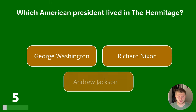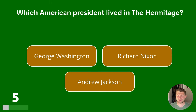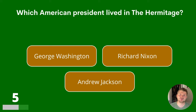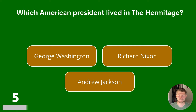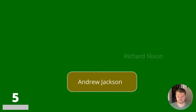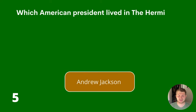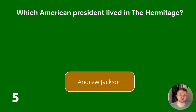Question 5. Which American president lived in the Hermitage? George Washington, Richard Nixon or Andrew Jackson? The answer is Andrew Jackson.